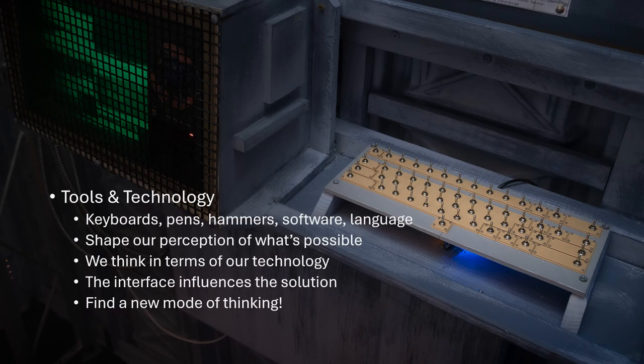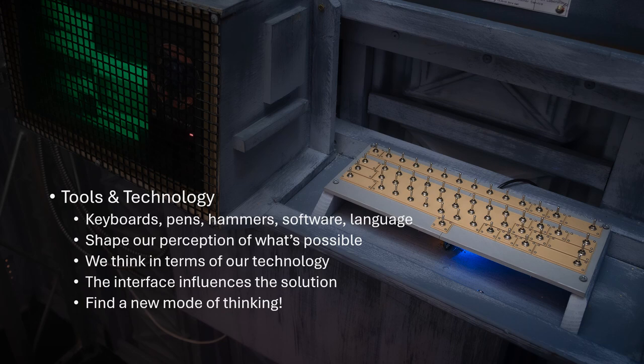And this is important to mention because our tools, like keyboards or hammers or even language, they all shape our perception of what's possible. And the tools we have influence how we approach problem solving. So how we design the interface will influence what we create with it.